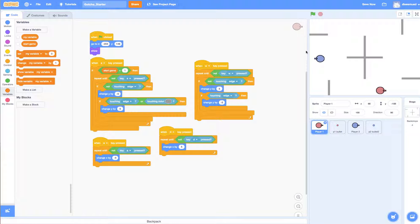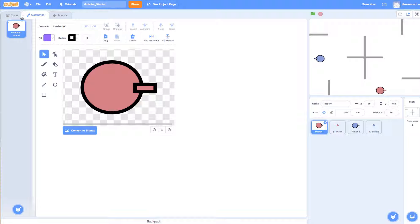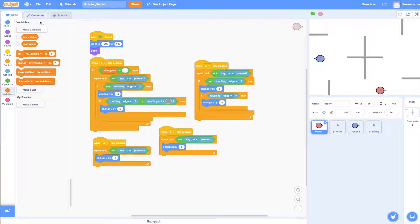And so how are we going to get that to happen? Well, the first part of this would be to get player 1's image, his costume, to rotate based on the keystrokes.